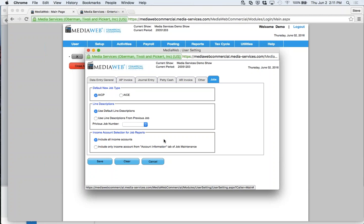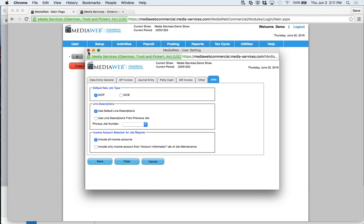Down here for income selection on job reports, you can include all income accounts or only income accounts from the account information tab of job maintenance. Those give you an idea of the modules that need to be set up. Up here you can see the company name and the current period — this demo is showing 2005, not up to date. Most people in commercials set it up on a monthly basis, but you could do it weekly like they do in features and TV.